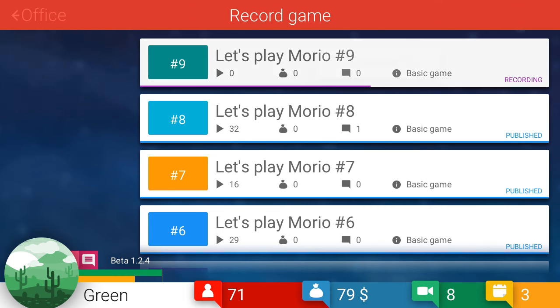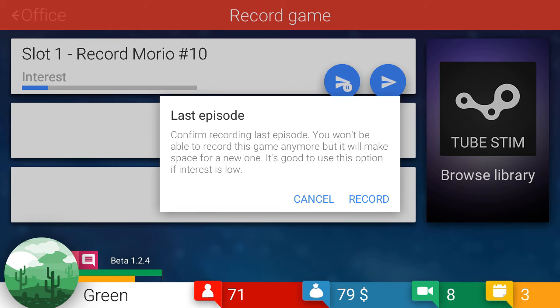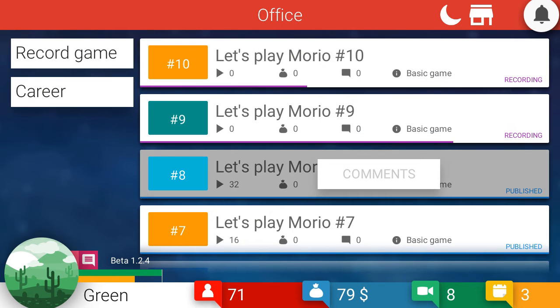I think you just click this. It's like, yeah, last episode. Confirm recording last episode. You won't be able to record this game anymore, but it will make space for a new one. It's good to use this option if interest is low. Okay. Record the last game. We'll see how that works out.